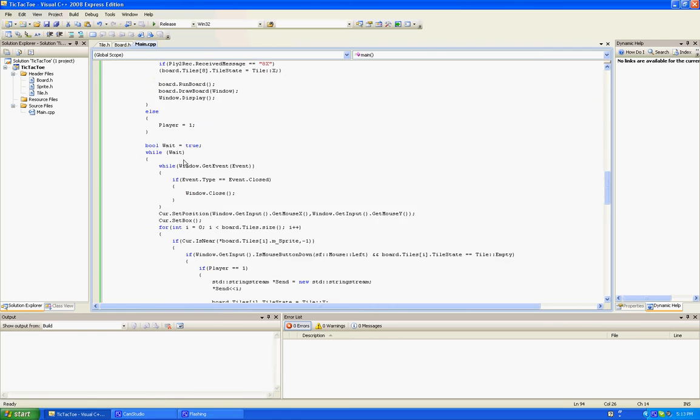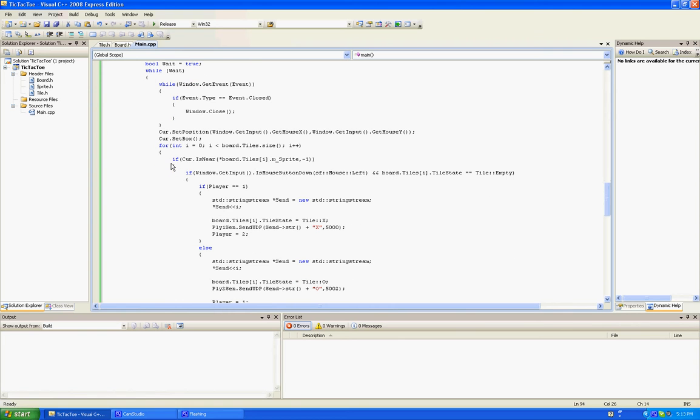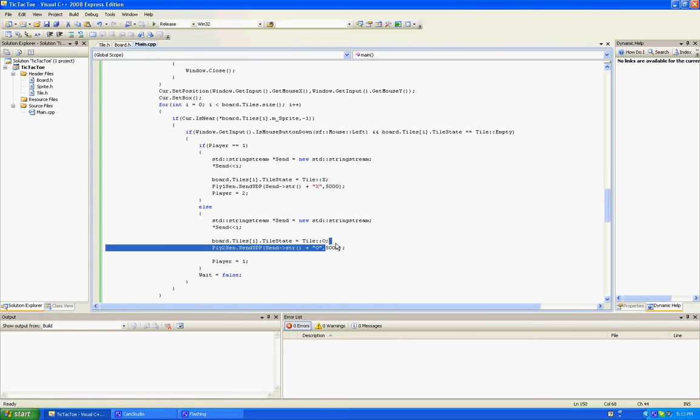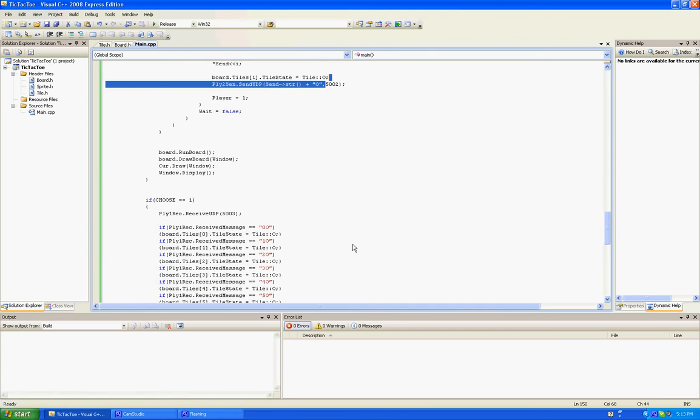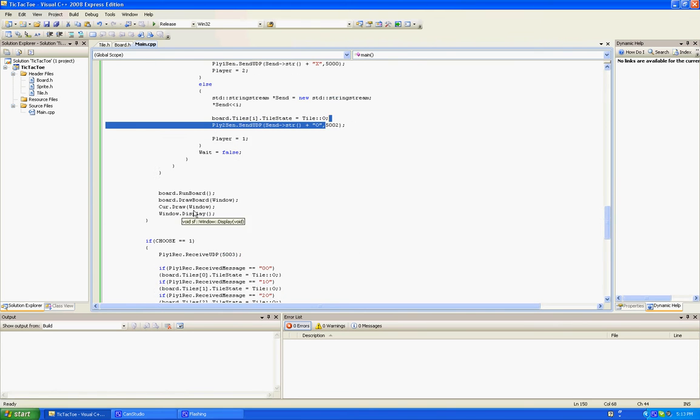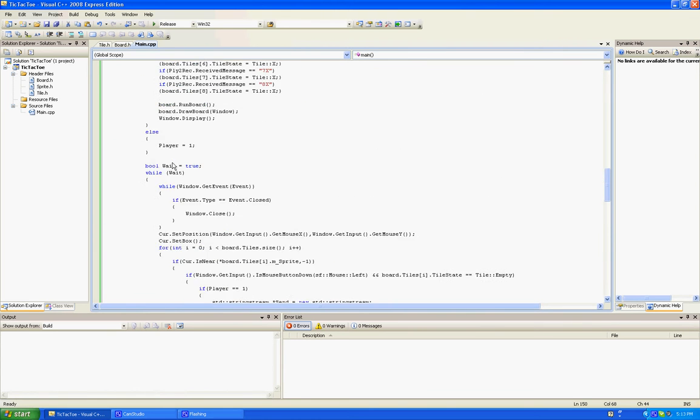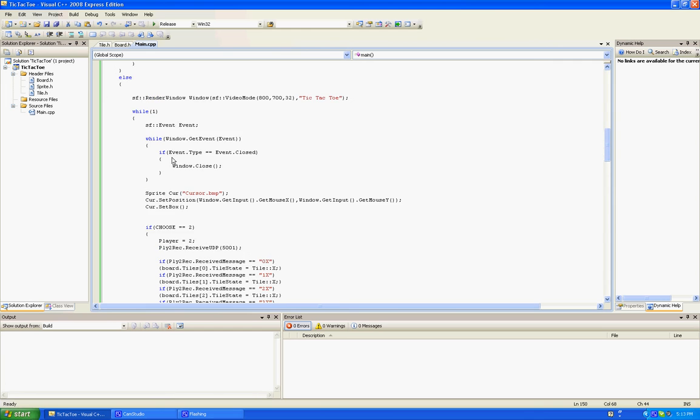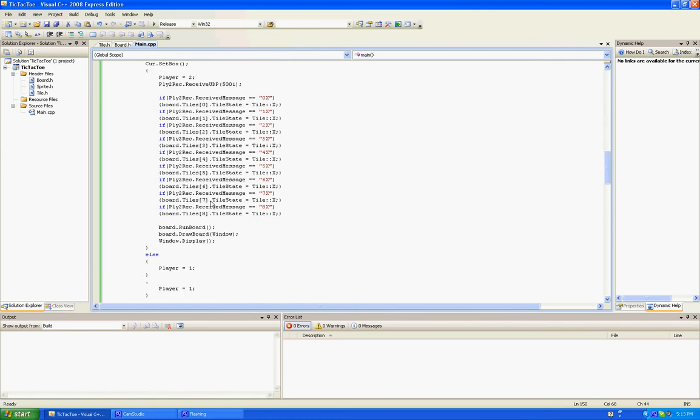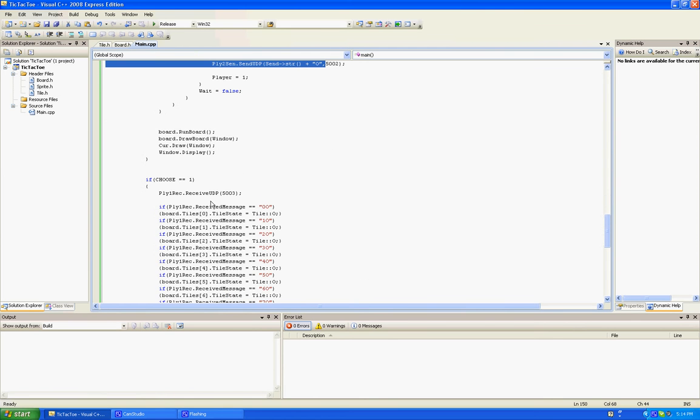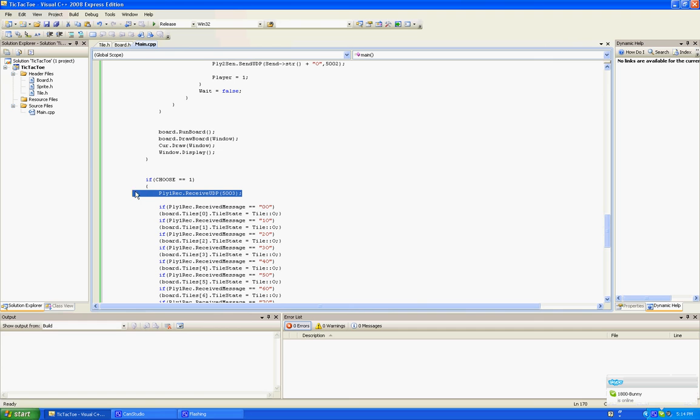Because player two, when it's his turn, it sends the data to socket 5,002. Then, the server receives that, sends that to 5,003, and then player one receives it from 5,003, and runs the if statements.